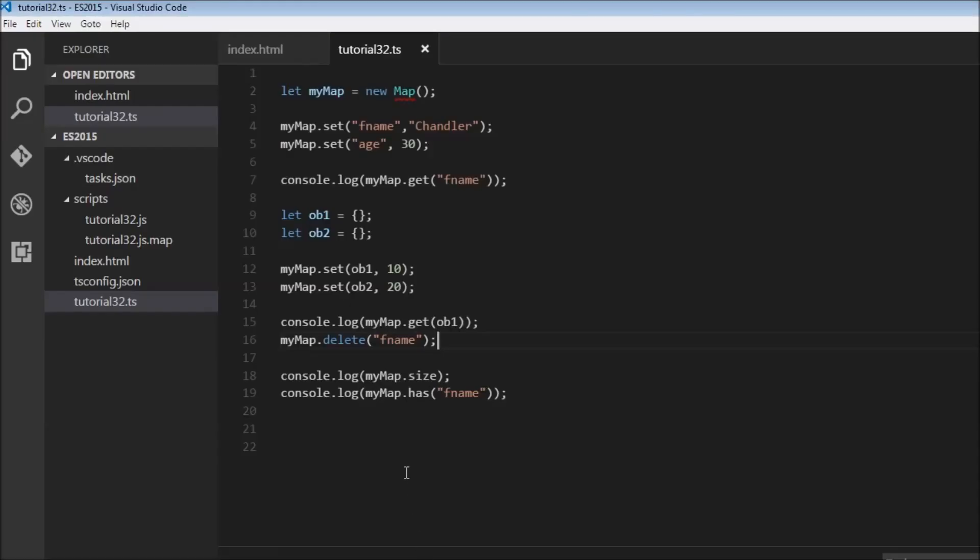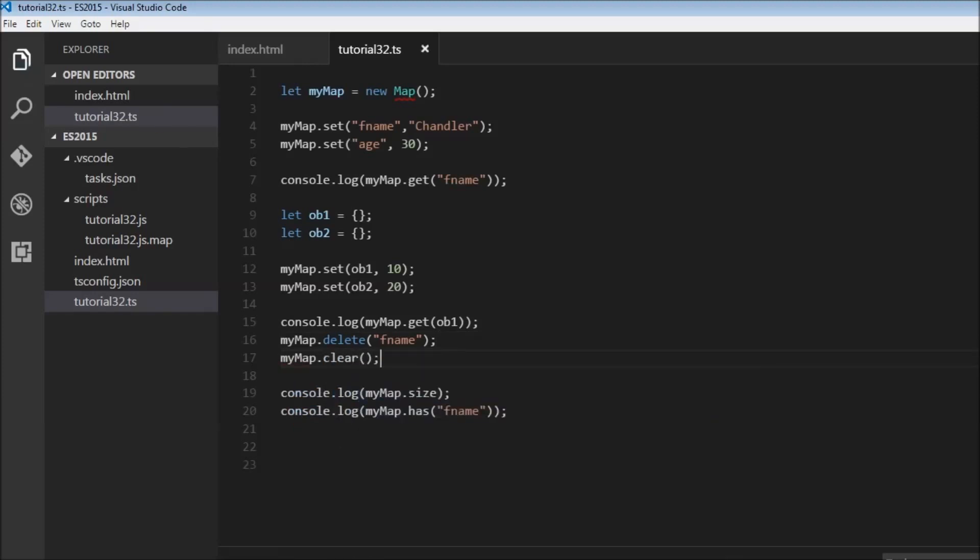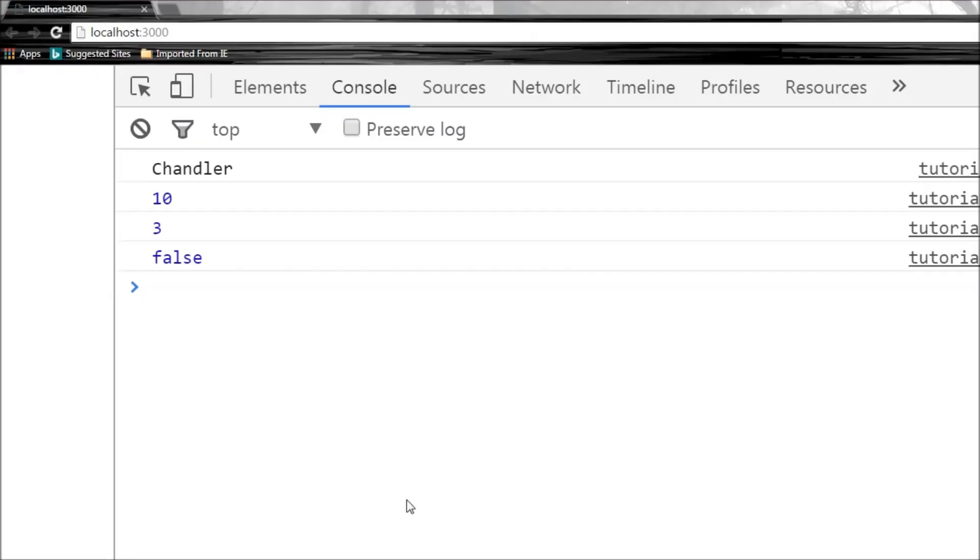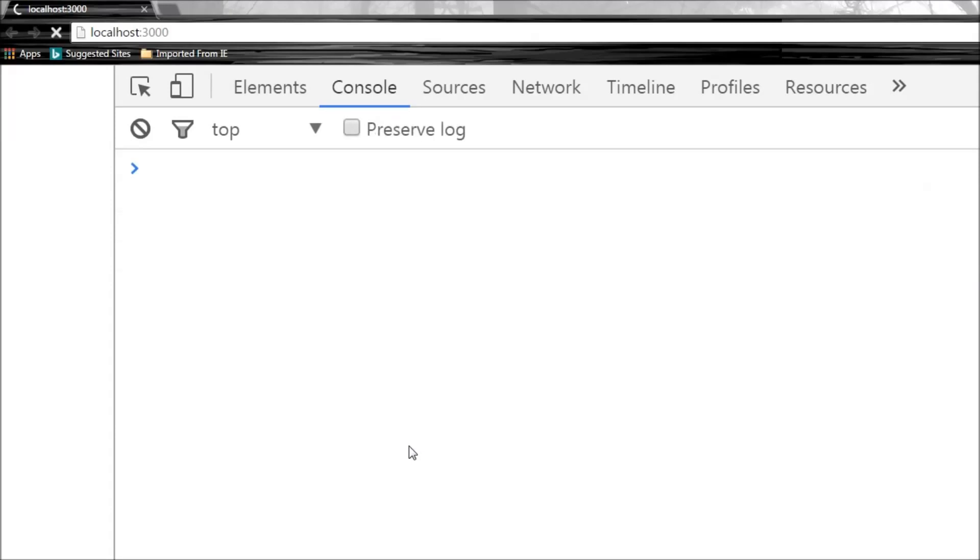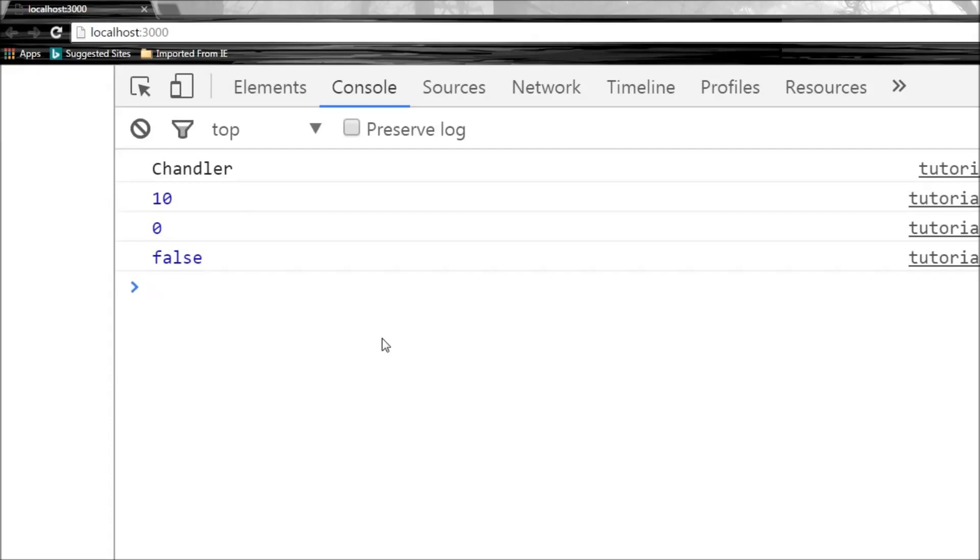Finally, we have a clear method that removes all the key-value pairs from a map. I'm going to use myMap.clear(). When I save this and refresh our browser, we have zero elements. That's pretty much it for this video. Thank you guys for watching, I'll see you in the next one.